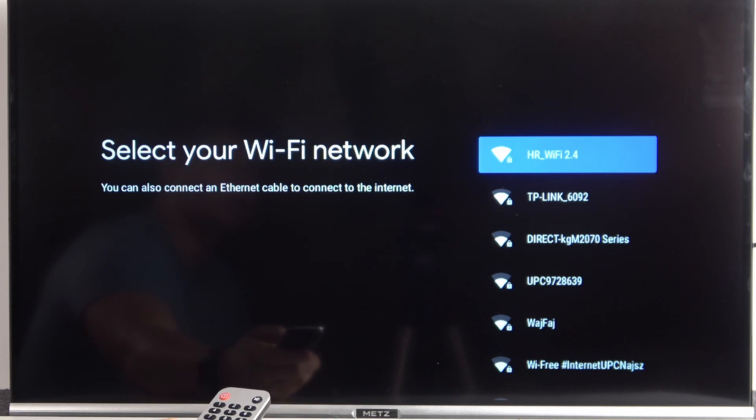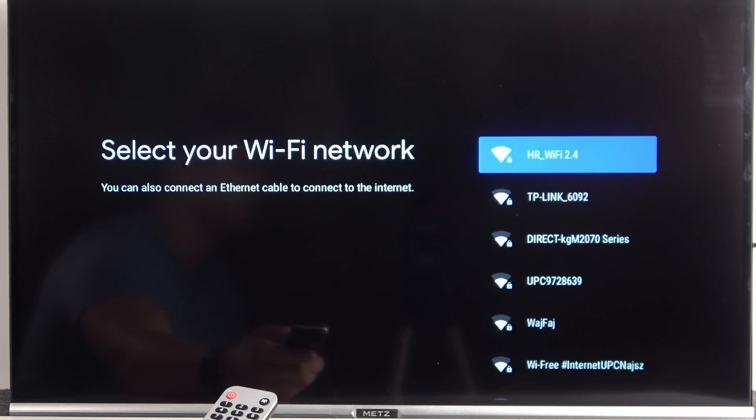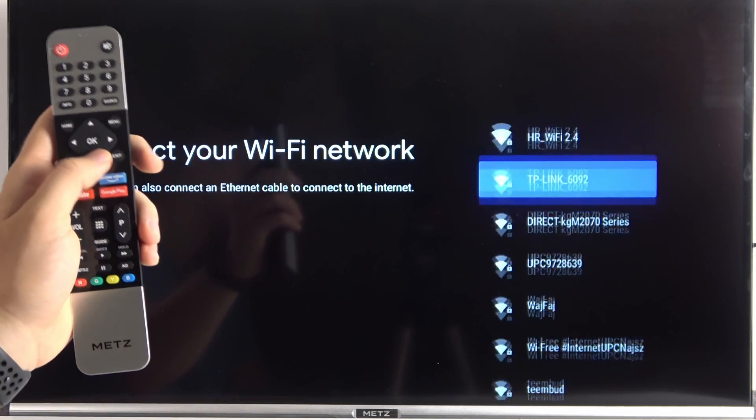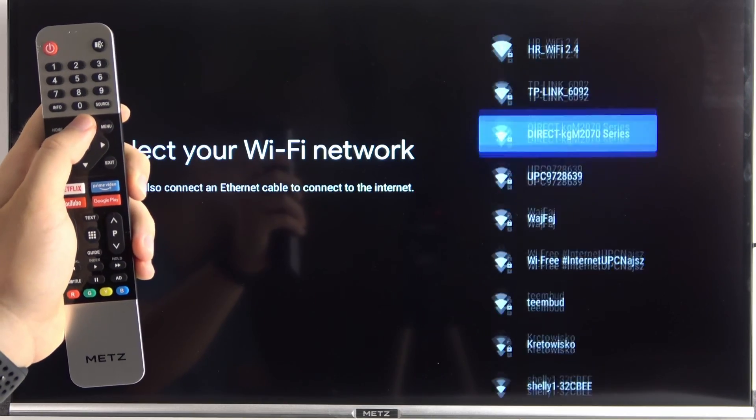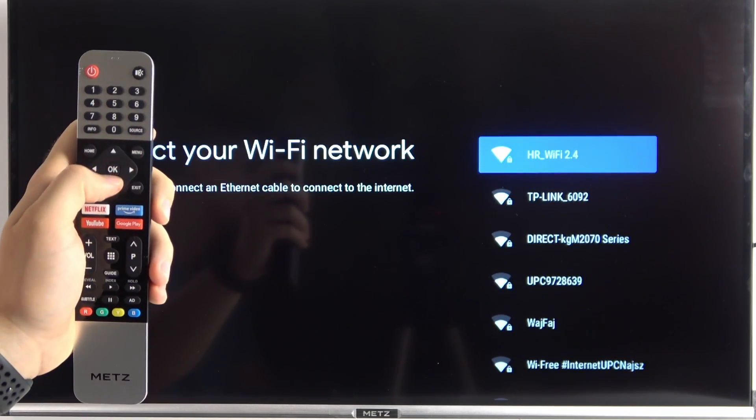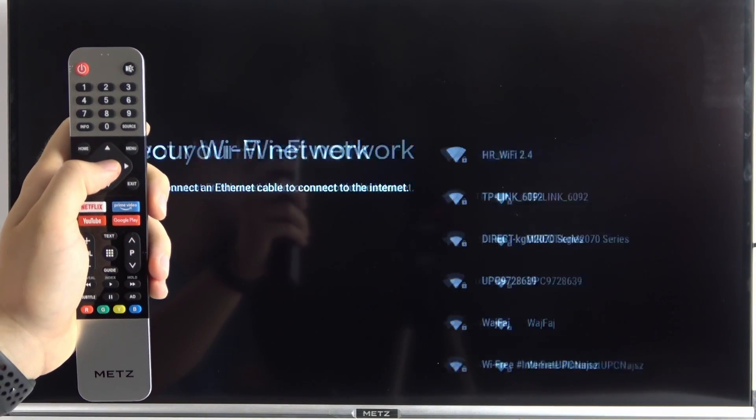Right now we are able to connect to the WiFi network. So we're going to pick any of them, just like that.